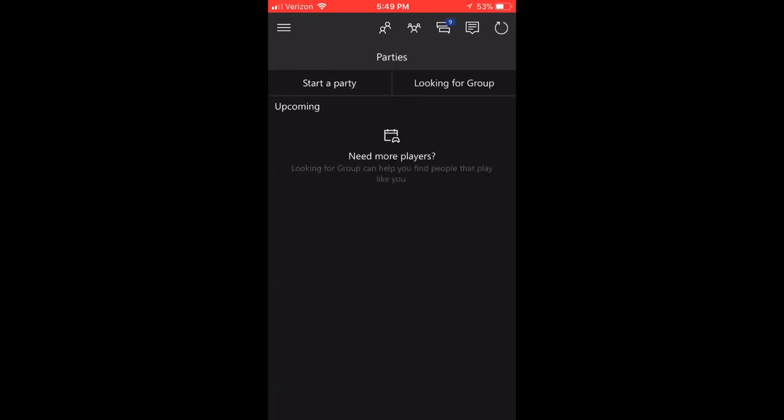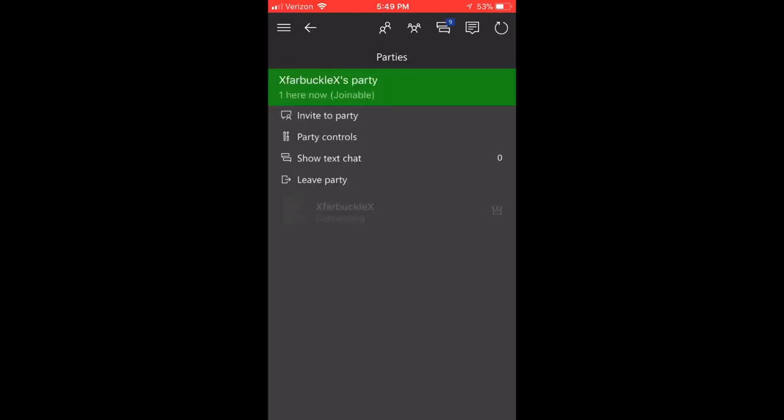So go up here in the top right. You see the three people right next to each other. Click on it. It's going to pull up parties. You click start a party. Boom! You are in an Xbox Live party on the Xbox One.